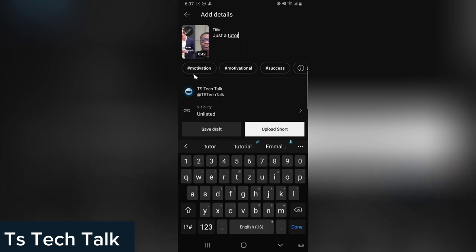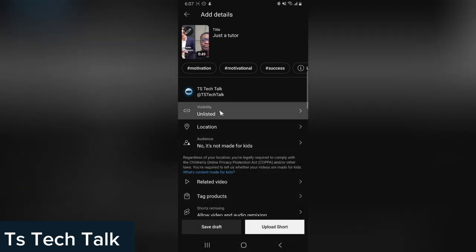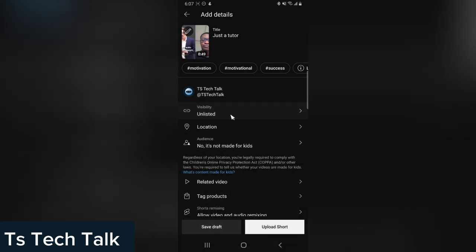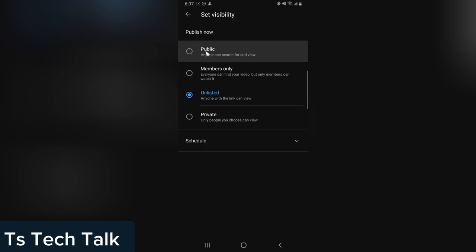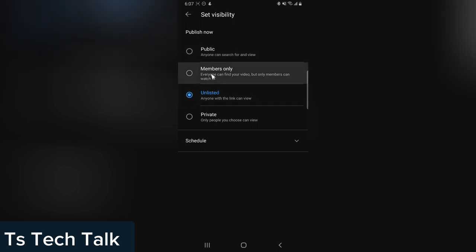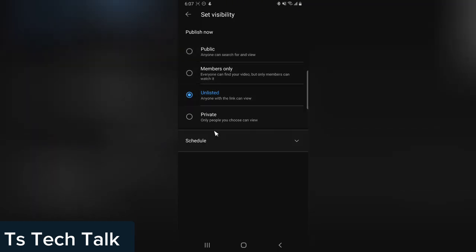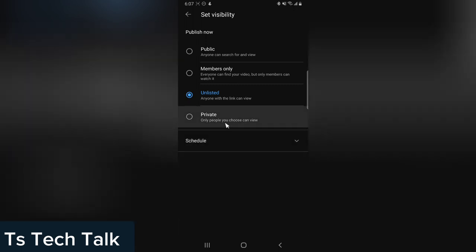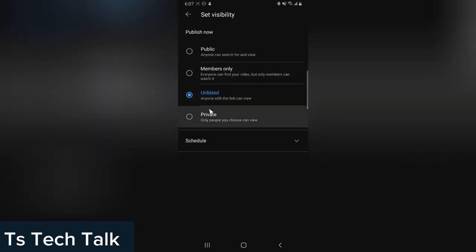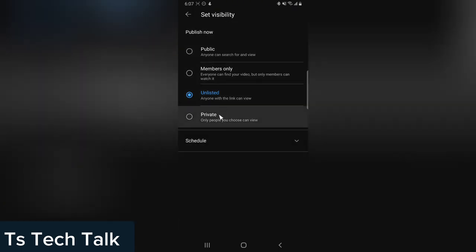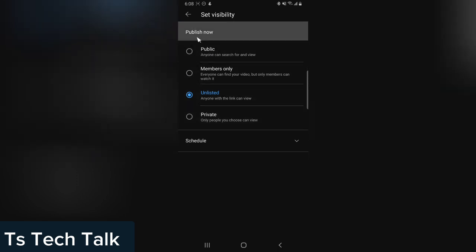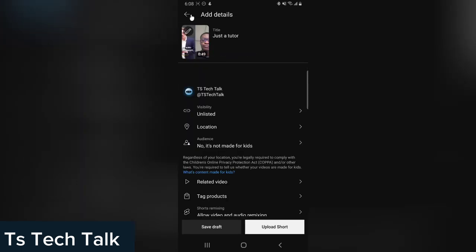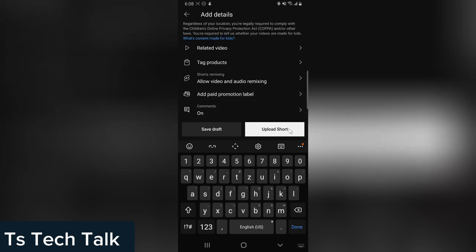After you added it, the next thing you do is actually select if you want it to be published. You can say Publish, you can say you want your members if you have members, you can schedule it, or you can make it Private or Unlisted. If you make it Private and Unlisted, they won't be able to see it. But if you make this Public, everyone will be able to see it and interact with it. If you are done, just click on Upload Short and it's going to be uploaded.